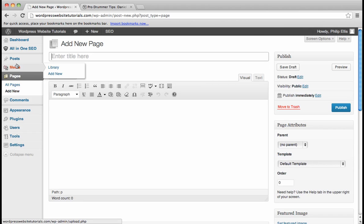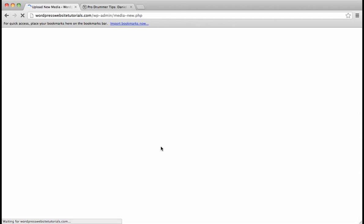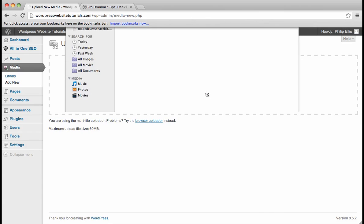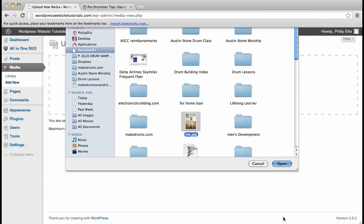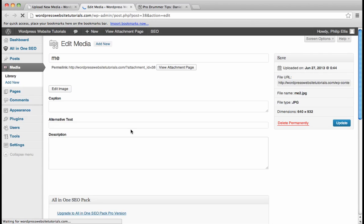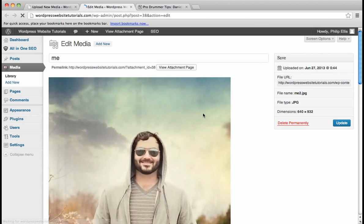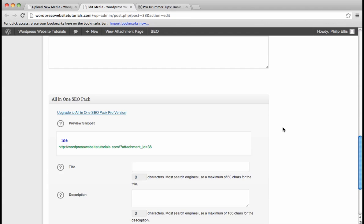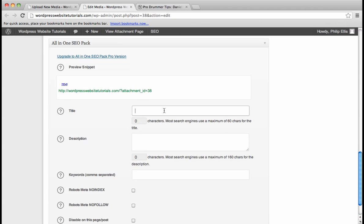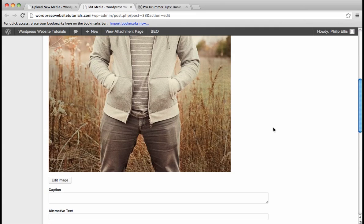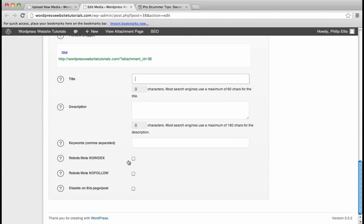And you can also do that with media. So we're going to add new media, which might be a picture. Let's just do this one again. I've done this one several times. But now we can look at the picture. We can say edit. Again, we have the All In One SEO Pack. And this will basically just allow you to handcraft whatever title and description that you want to be associated with your media that you upload. And that's the All In One SEO Pack.